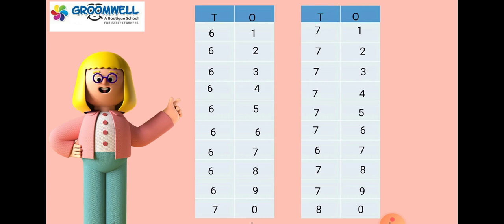Let's read it one more time. 6-1-61, 6-2-62, 6-3-63, 6-4-64, 6-5-65, 6-6-66, 6-7-67, 6-8-68, 6-9-69, 7-0-70, 7-1-71.